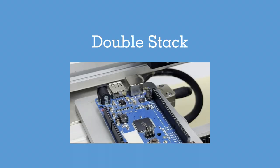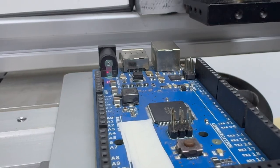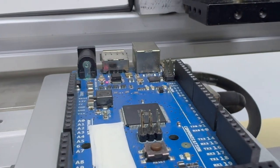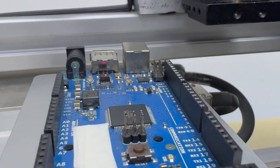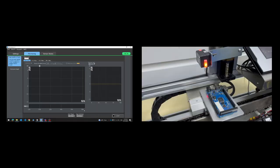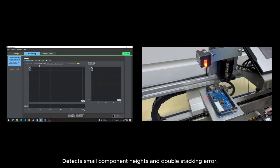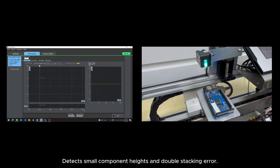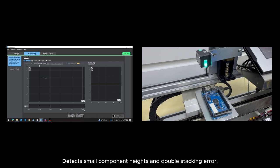Double Stack Error. Stacking errors in PCB assembly can lead to malfunctions and product failures. With ZPL, double-stacked components are identified instantly.